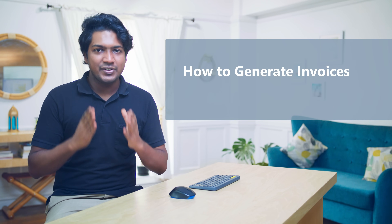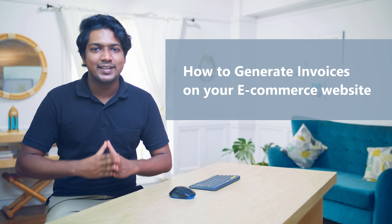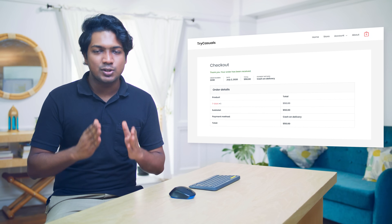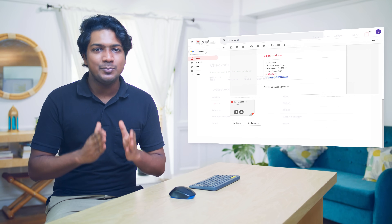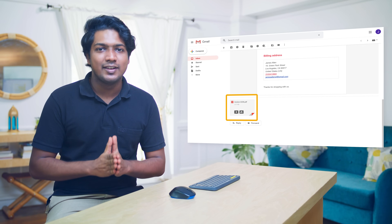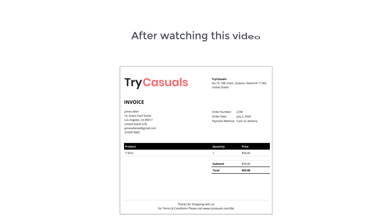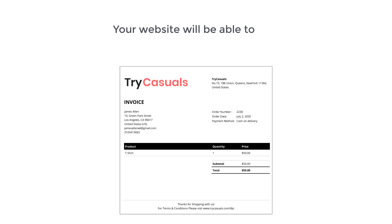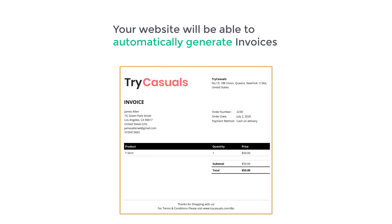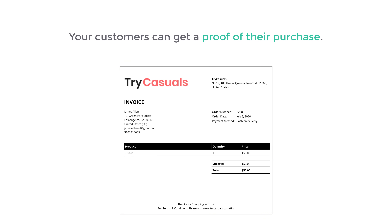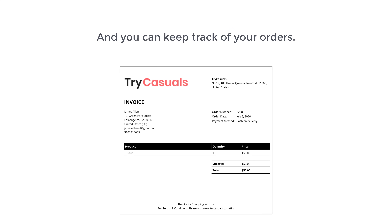Hi guys, today we're going to see how to generate invoices on your ecommerce website. If you have an ecommerce website and a customer purchases a product, you want them to receive an invoice on their email. After watching this video, your website will be able to automatically generate invoices like this for every new order, so your customers can get proof of their purchase and you can keep track of your orders.